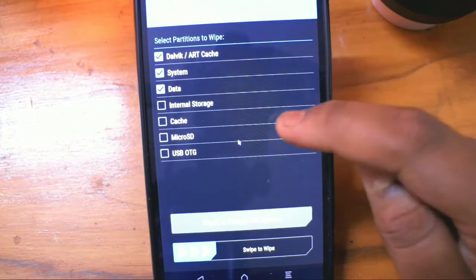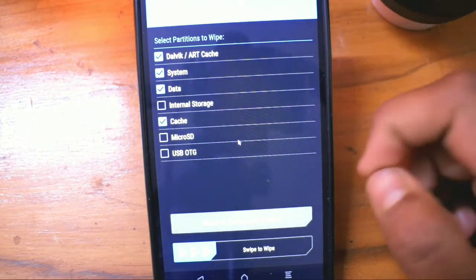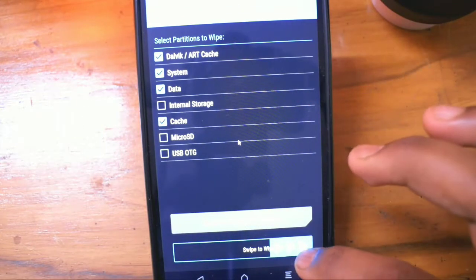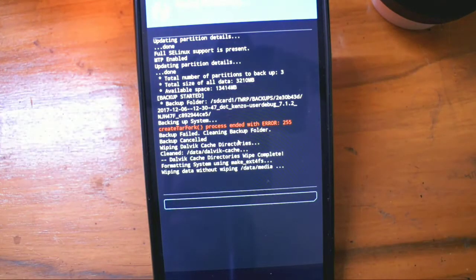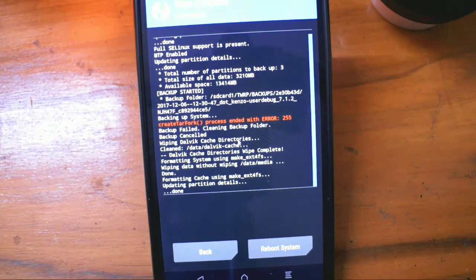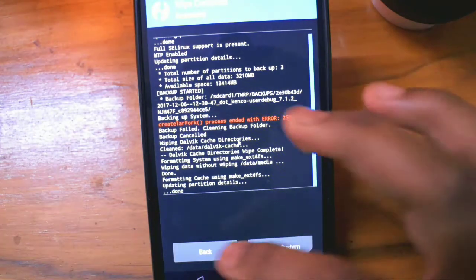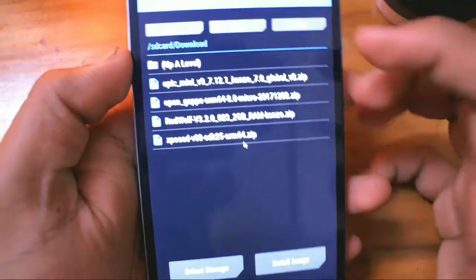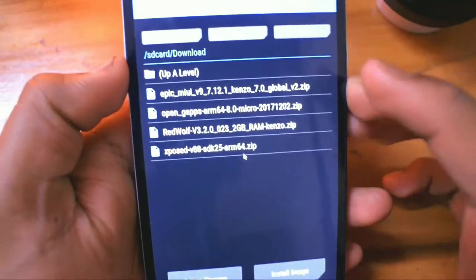Once you have taken a backup, go to wipe, go to advanced, select Dalvik, system, data, and cache. You need not select internal storage and micro SD. Then just swipe and your wipe will be done.